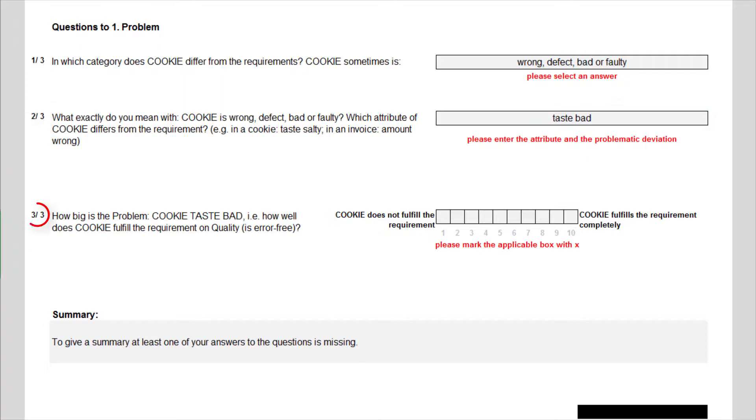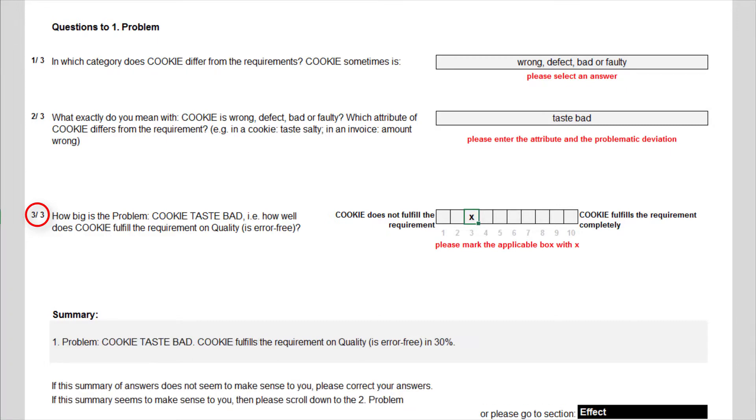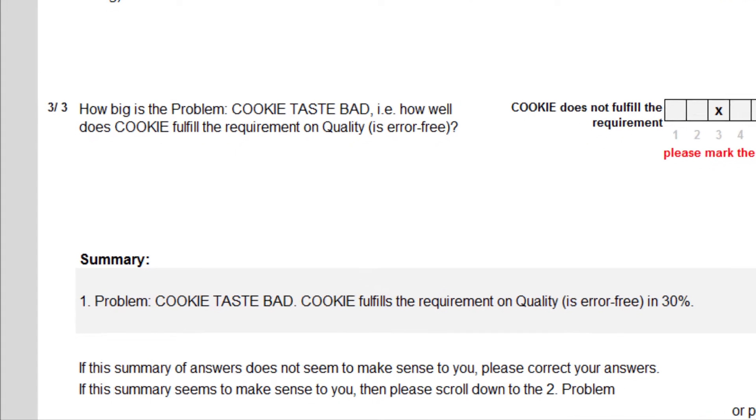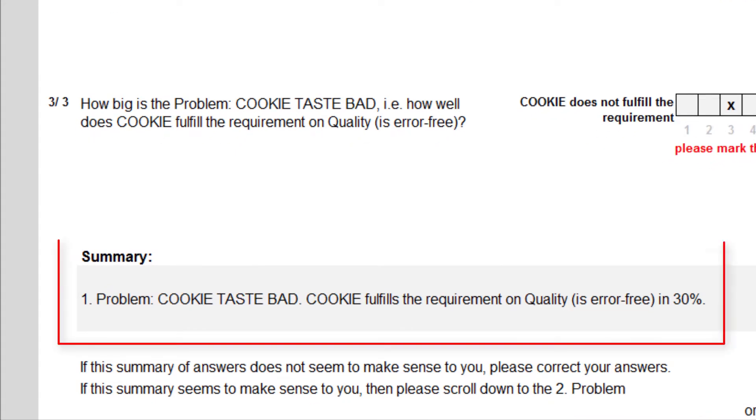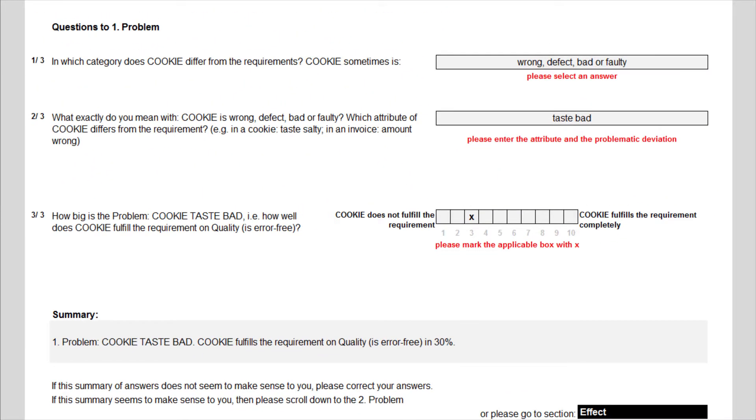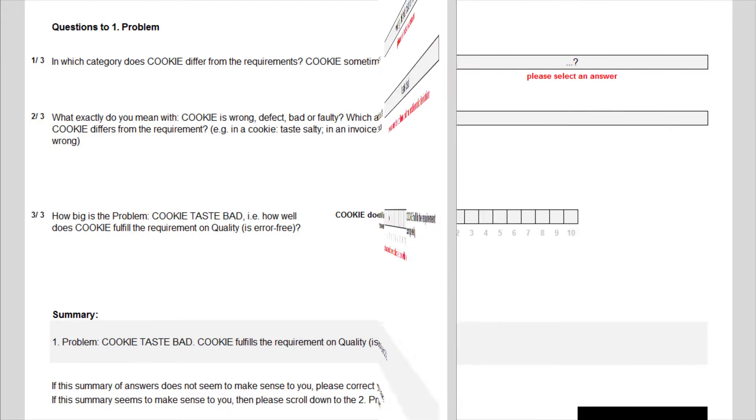The third question asks how well the product or service fulfills this requirement? And I mark it with a three. The summary now offers the statement: First problem, cookie tastes bad. Cookie fulfills the requirement on quality, is error-free, in 30%. This summary makes sense to me and my interview partner, and I switch to the next problem.